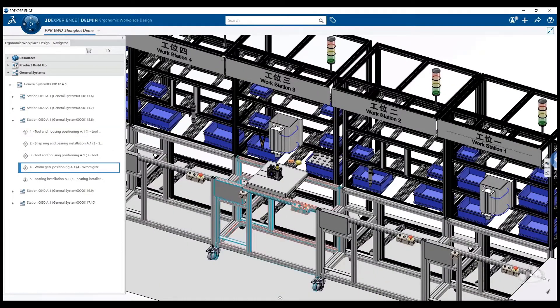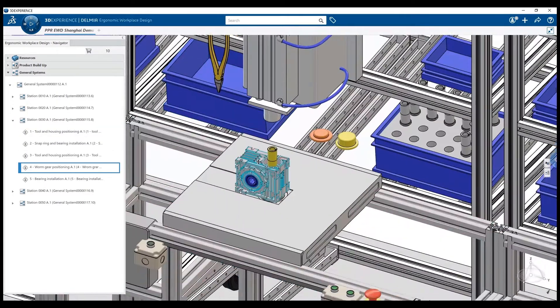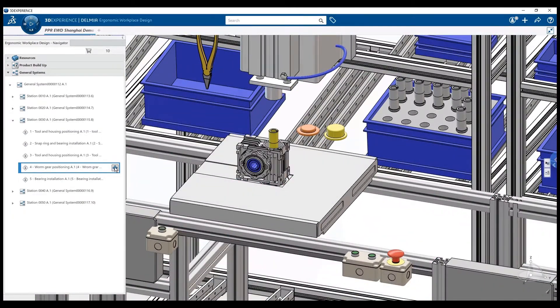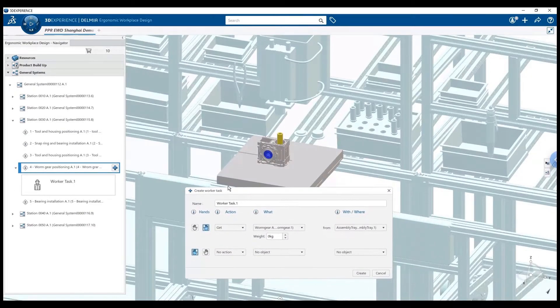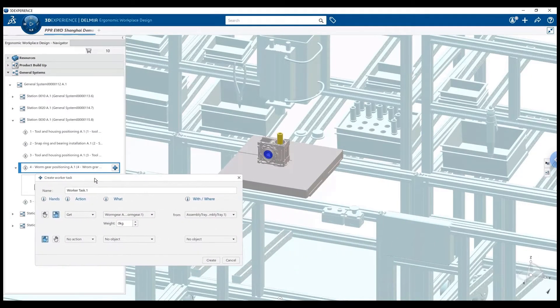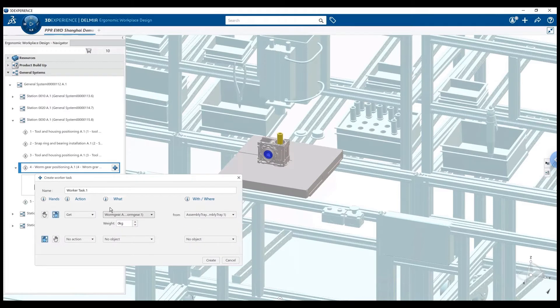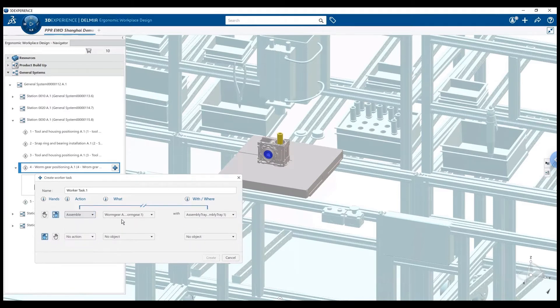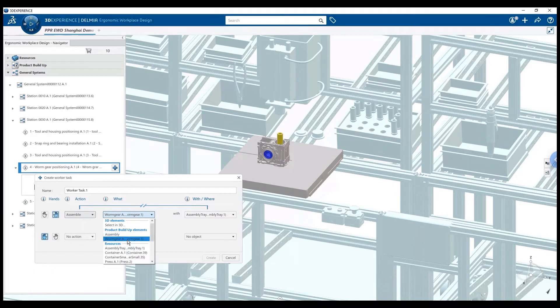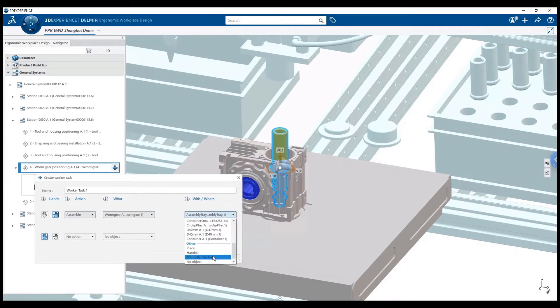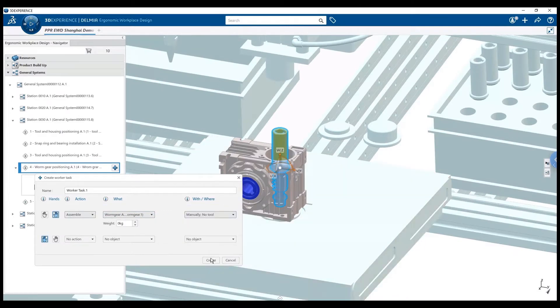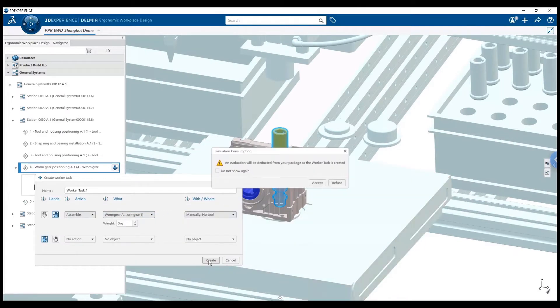Okay, let's validate that the worker can still assemble the new worm gear. I'll create a worker task under the worm gear operation. This panel is used to indicate to the software what is the action performed by the worker. In this case, it is to assemble the worm gear with the right hand. And I can click on create.